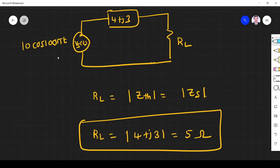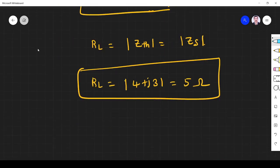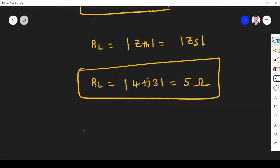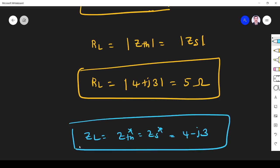Suppose, instead of RL, if they are given ZL, when the maximum power will be transferred, ZL must be equal to Zs star. So it must be equal to 4 minus J3, if they give ZL as a load.